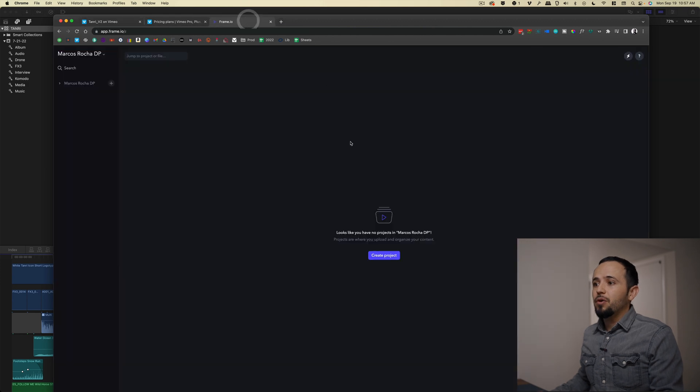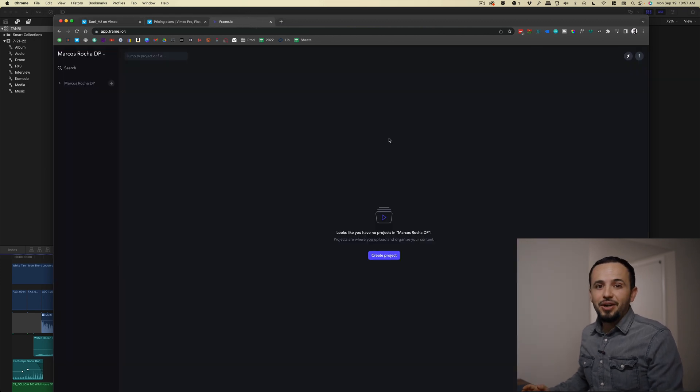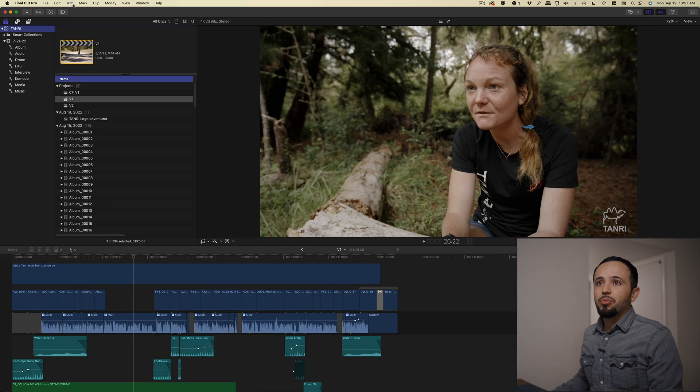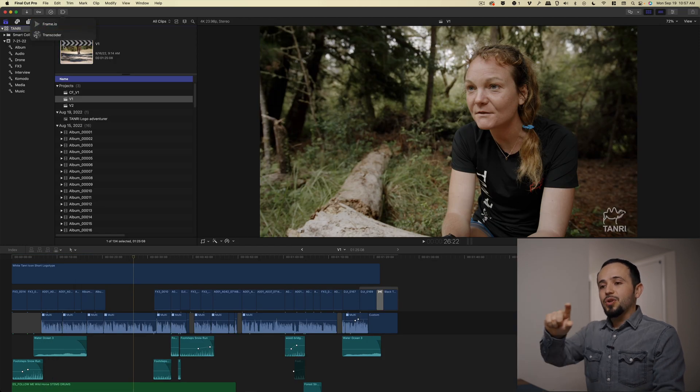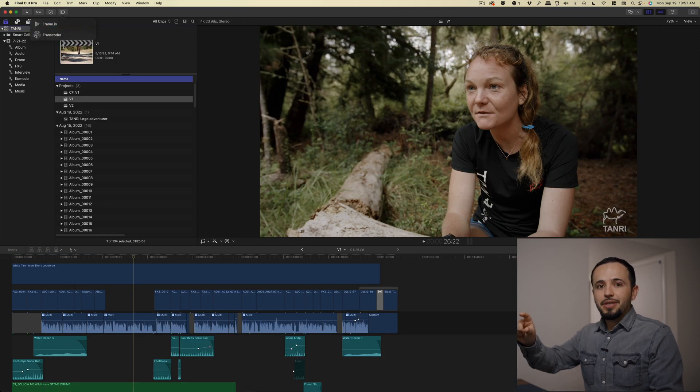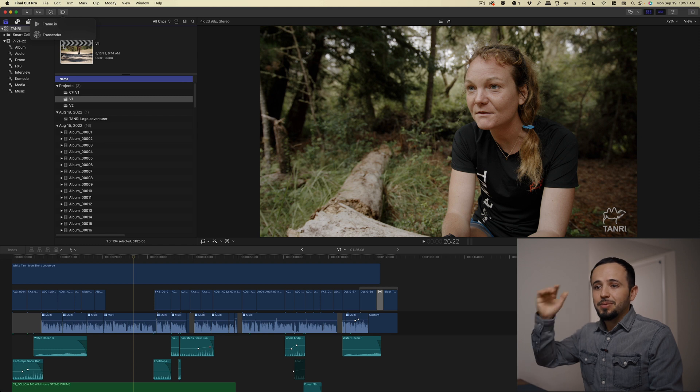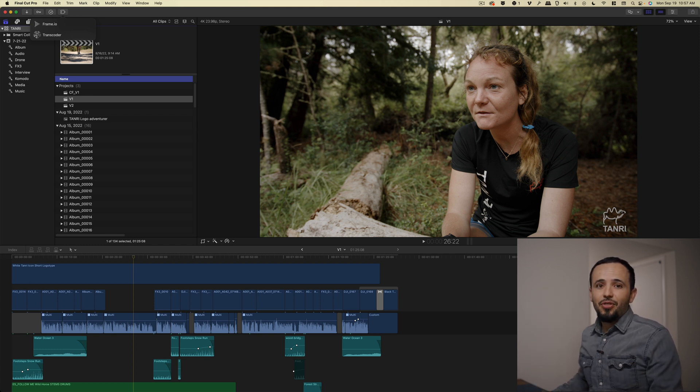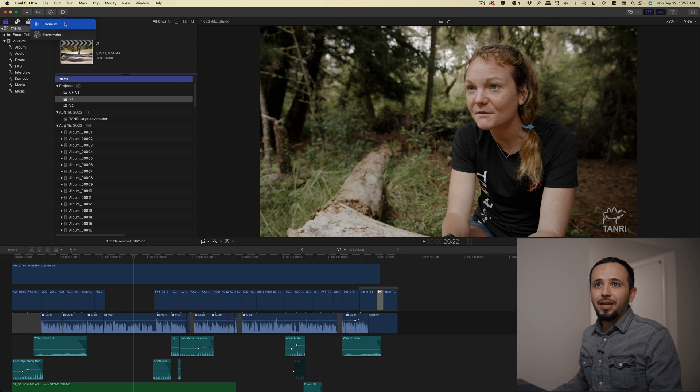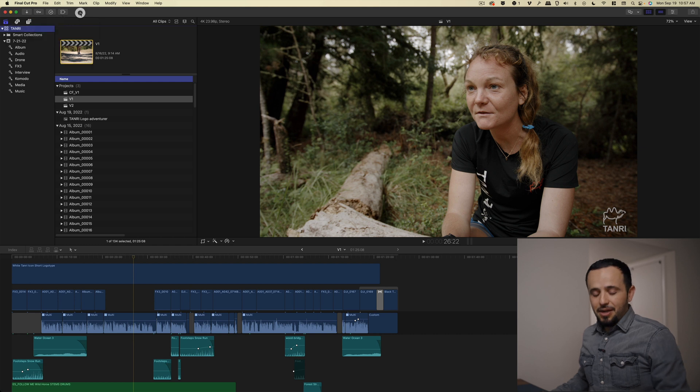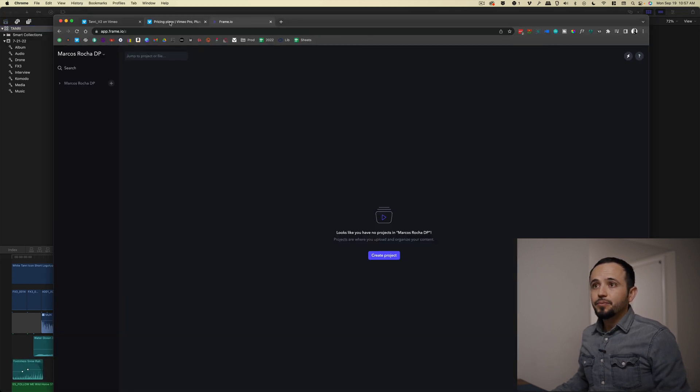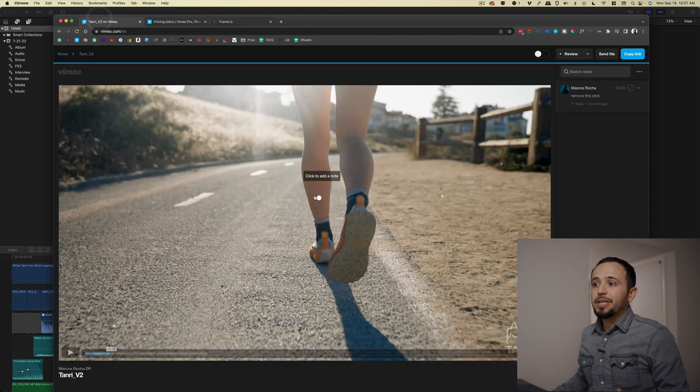But there's also Frame.io. Frame.io, I think it's a much better review tool. It integrates with Final Cut Pro X. You can get this extension and you can drop the comments with timestamps straight into the timeline. It's also cheaper. I think it's like $13 a month if you pay annually. Both are great though.